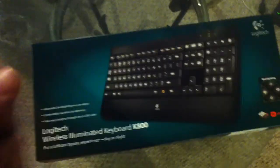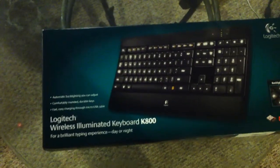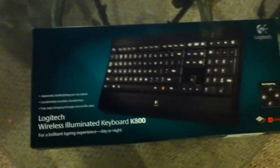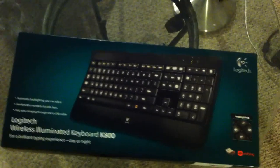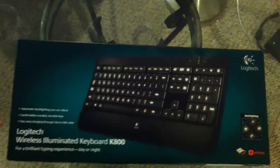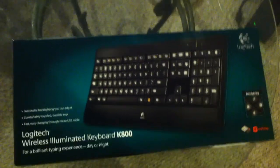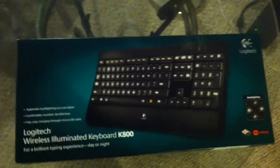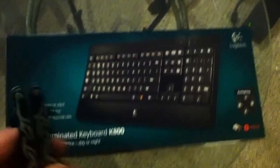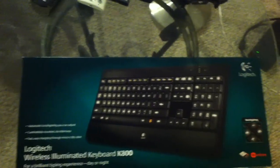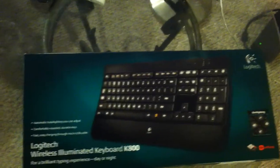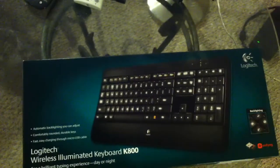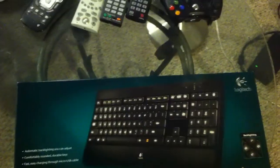Hey guys what's up, Tecmas here and today I am unboxing a Logitech wireless illuminated keyboard, the K800. This is a very interesting keyboard because it is wireless, and it is backlit just like the MacBook Pro has the backlit keyboard, this is a wireless version.